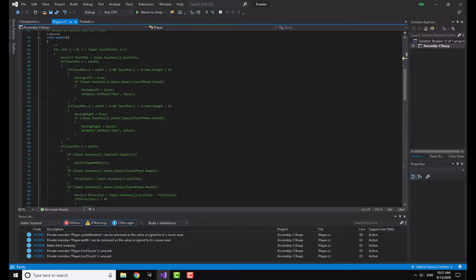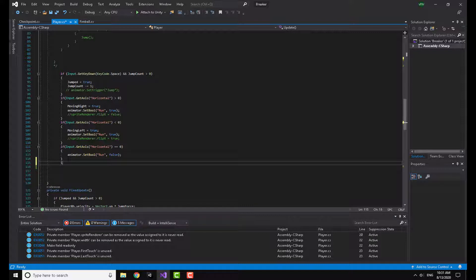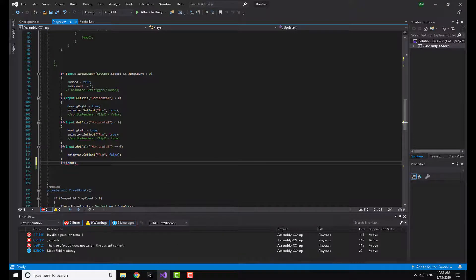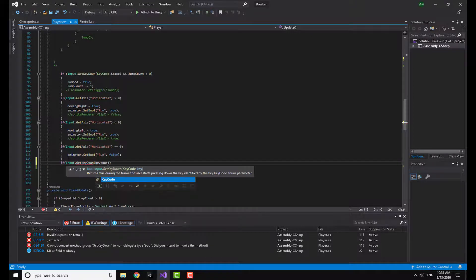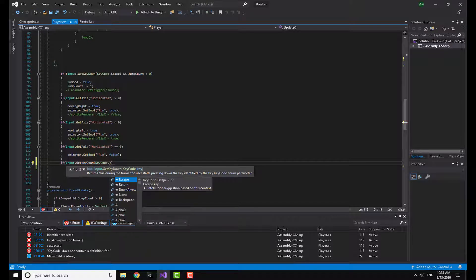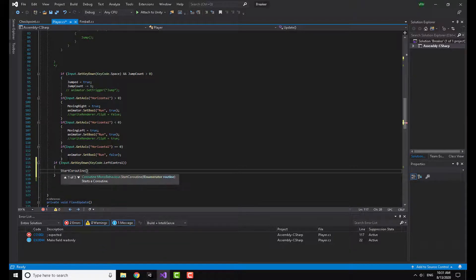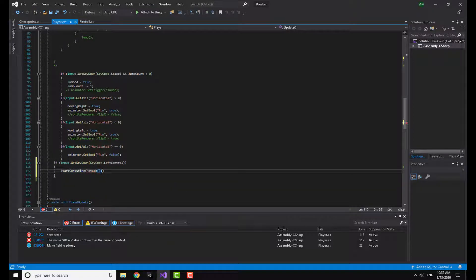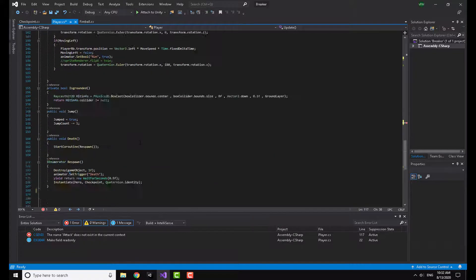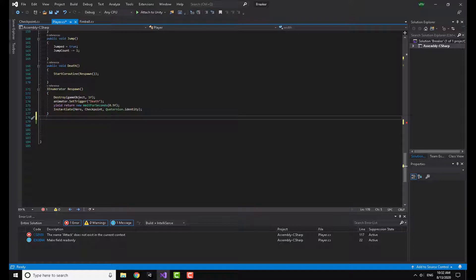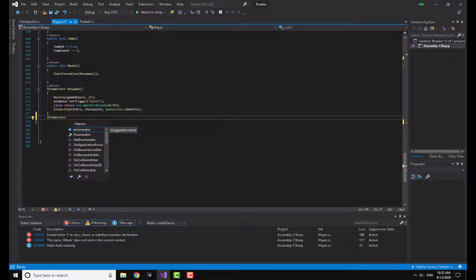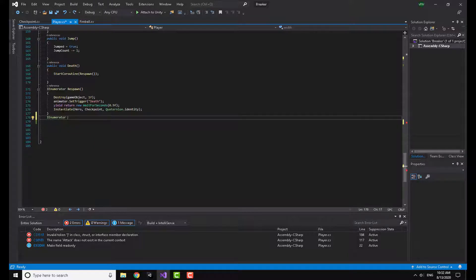Going back to my player script, the first thing we are going to do is take input from the user. I'll write: if Input.GetKeyDown(KeyCode.LeftControl). You need GetKeyDown because if you use GetKey, one click on the keyboard will instantiate many fireballs. Here I'm going to start a coroutine and call it 'Attack'. Coroutines are basically just like methods but you can delay their activation — for example, wait one second and then do a certain thing.